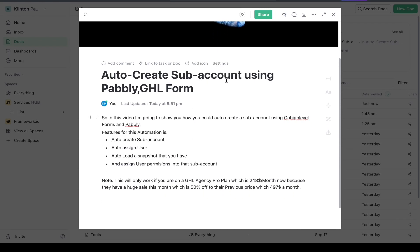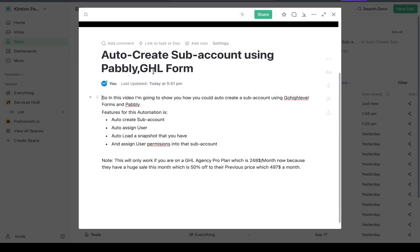In this video, I'm going to show you how to auto-create a sub-account using GoHighLevel forms and Pably. The features for this automation include: auto-create a sub-account, auto-create or auto-assign a user, auto-load a snapshot that you have, and assign user permissions in that sub-account.